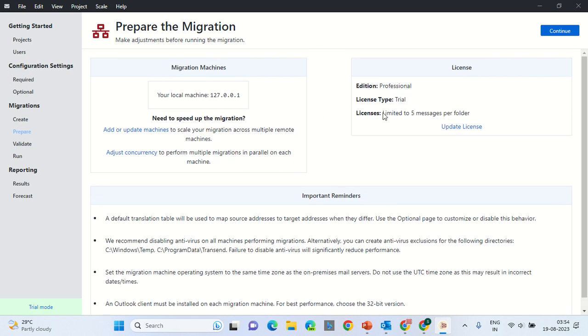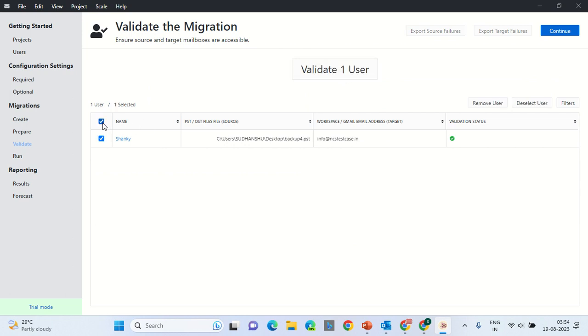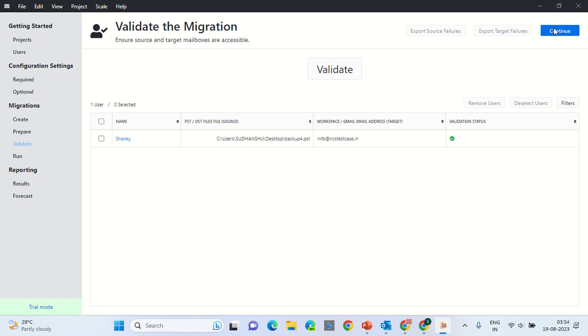In case you want to migrate more than five emails in the trial, there is an option of only five messages getting transferred. But if you want to upgrade 2 GB of data, then you would have to update the license. Click Continue. Click Validate. If your account is not validated, it will take some time to validate the account. Once it is validated, then click Continue.